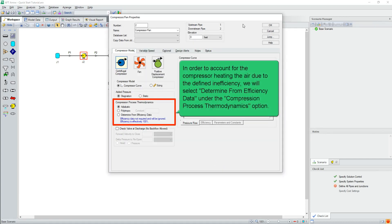In order to account for the compressor heating the air due to the defined inefficiency, we will select Determine from Efficiency Data under the Compression Process Thermodynamics option.